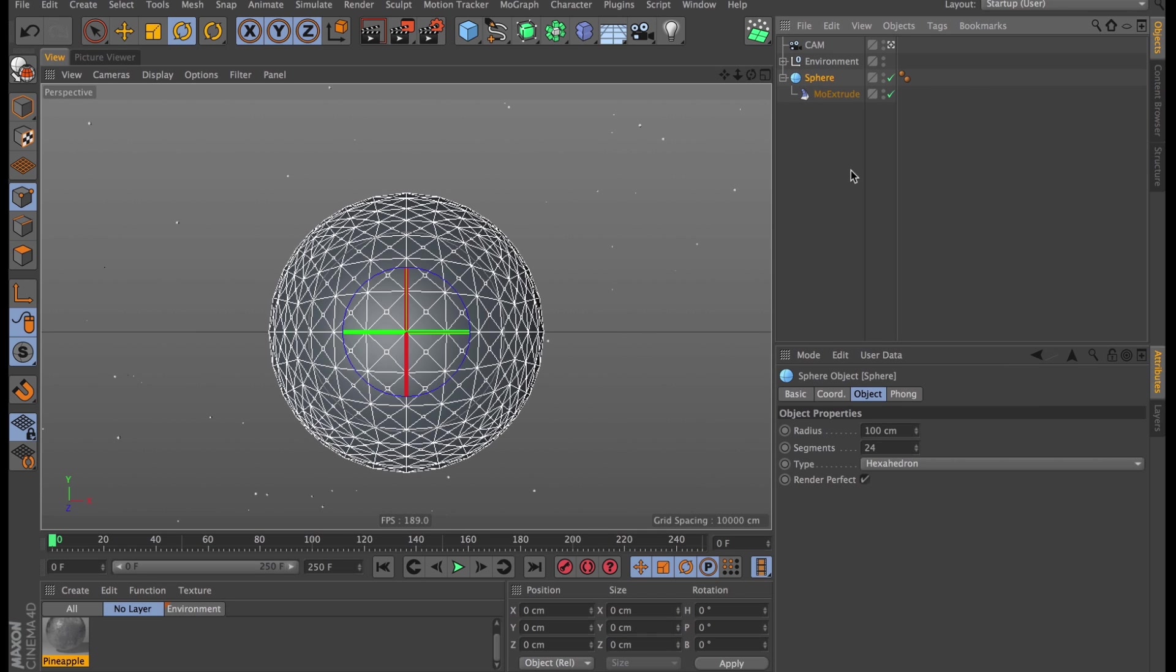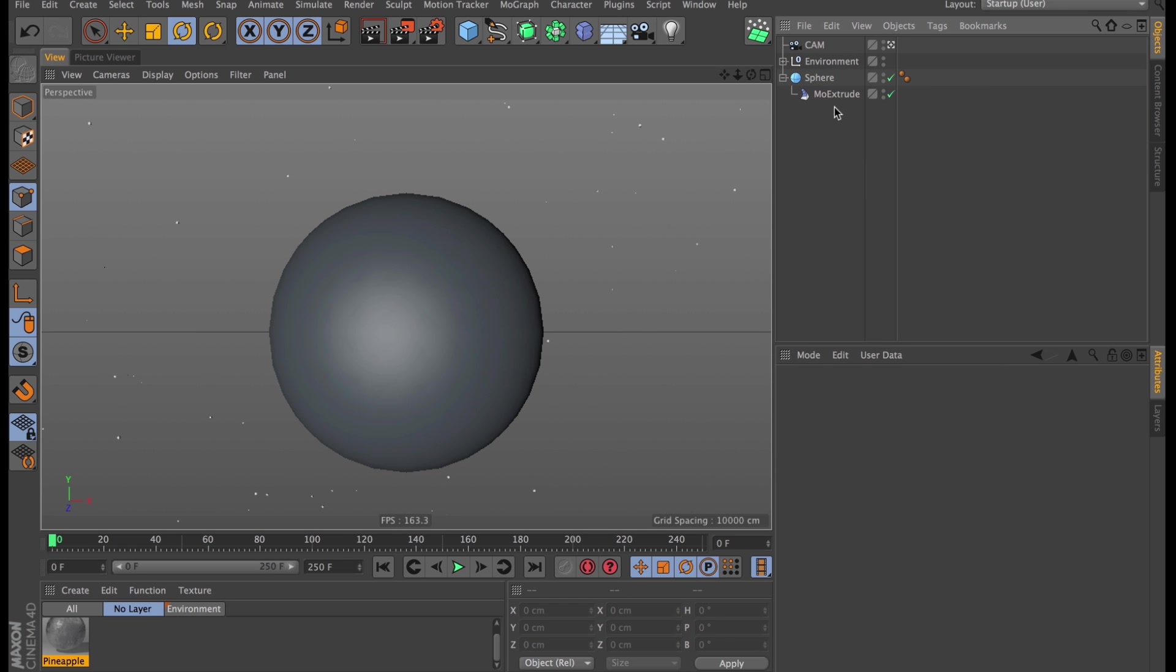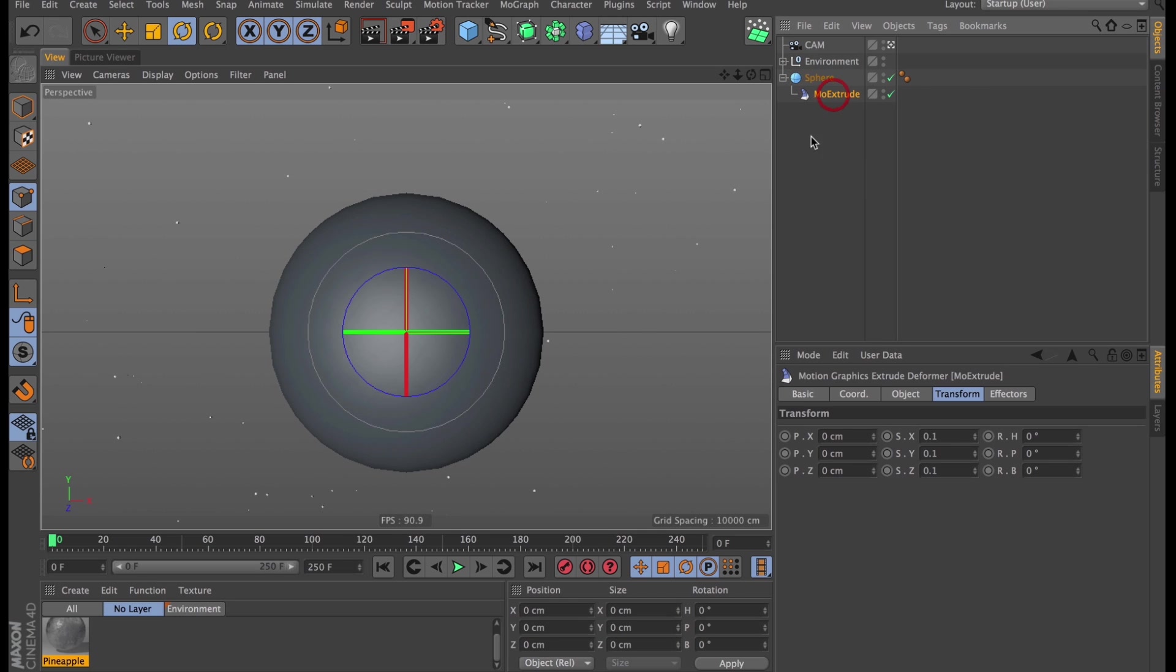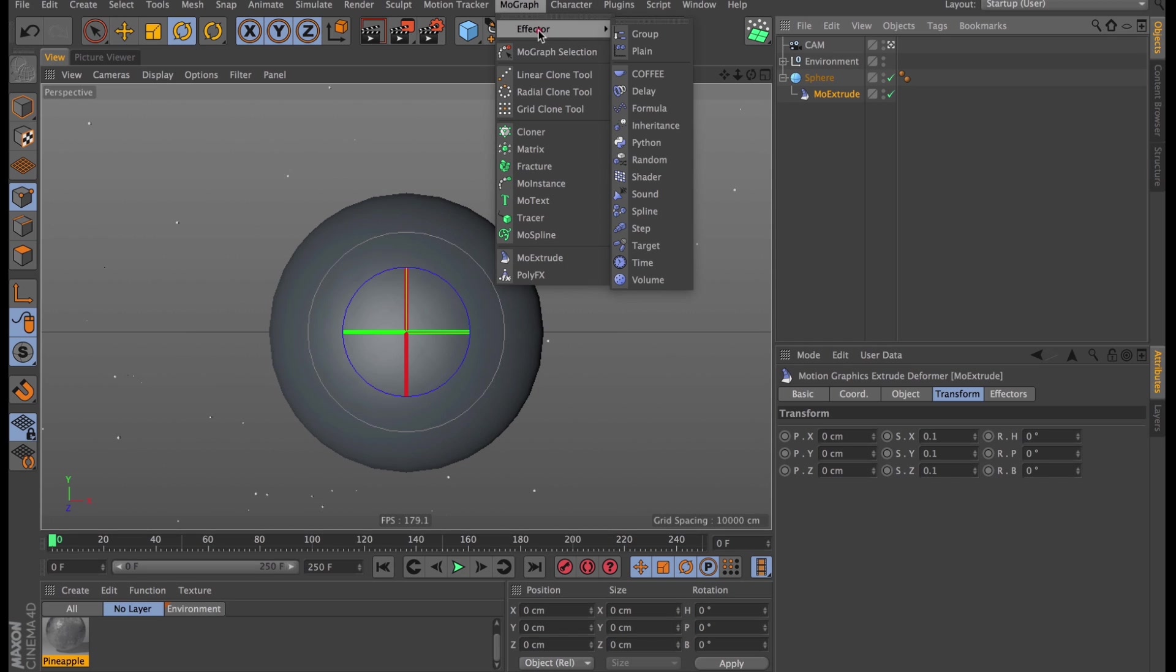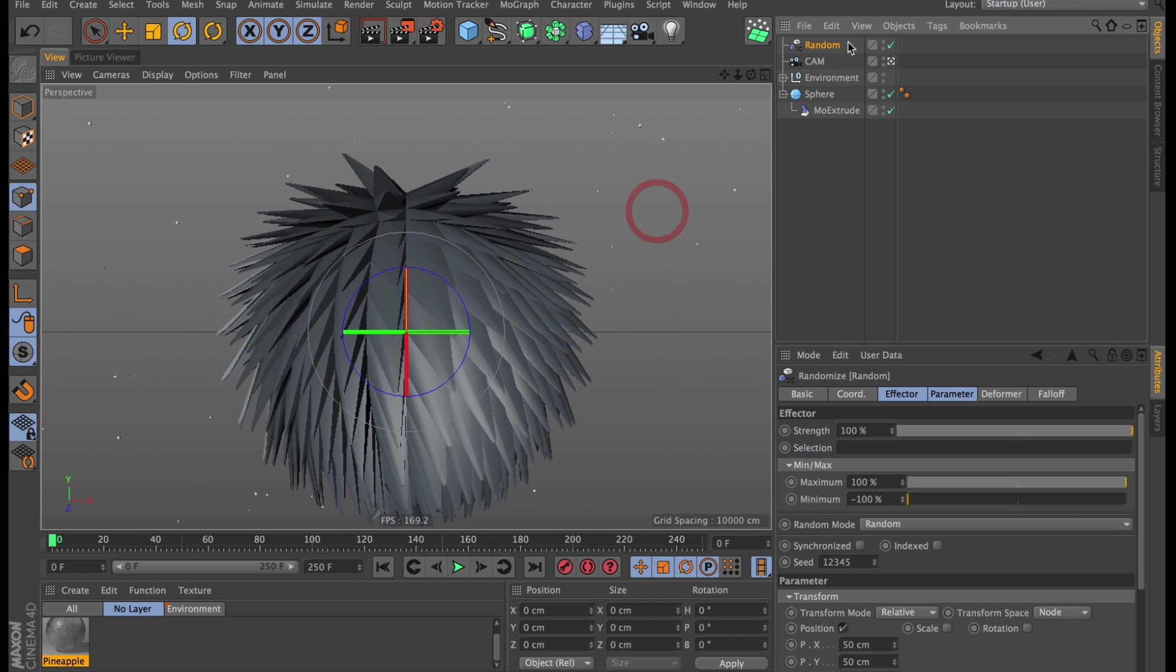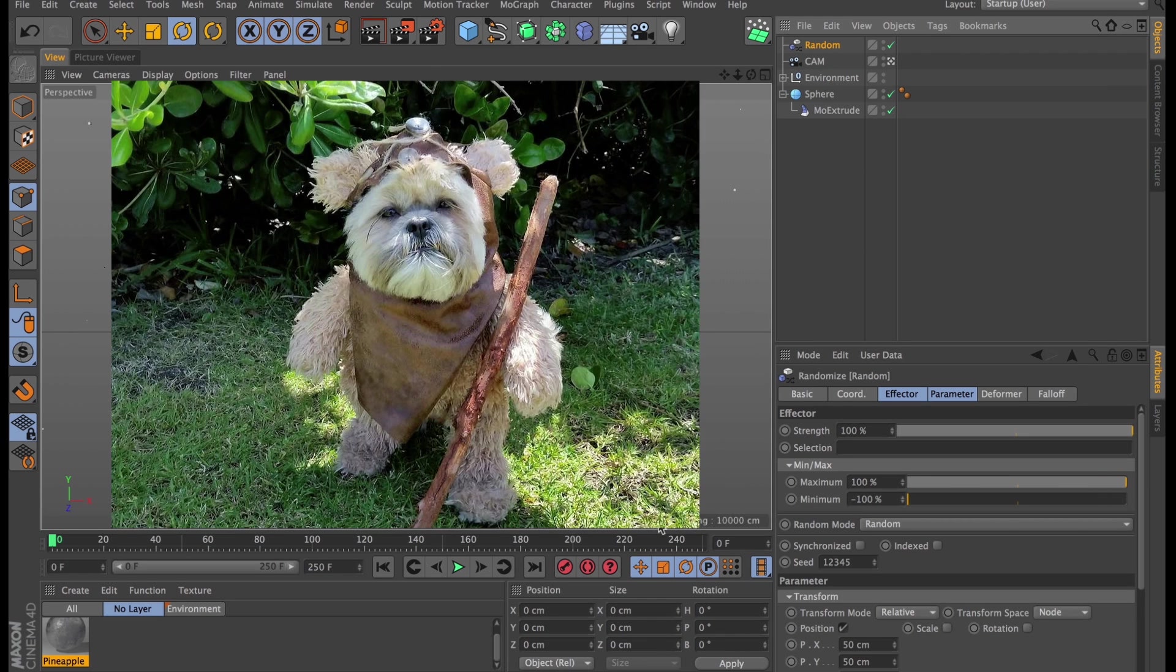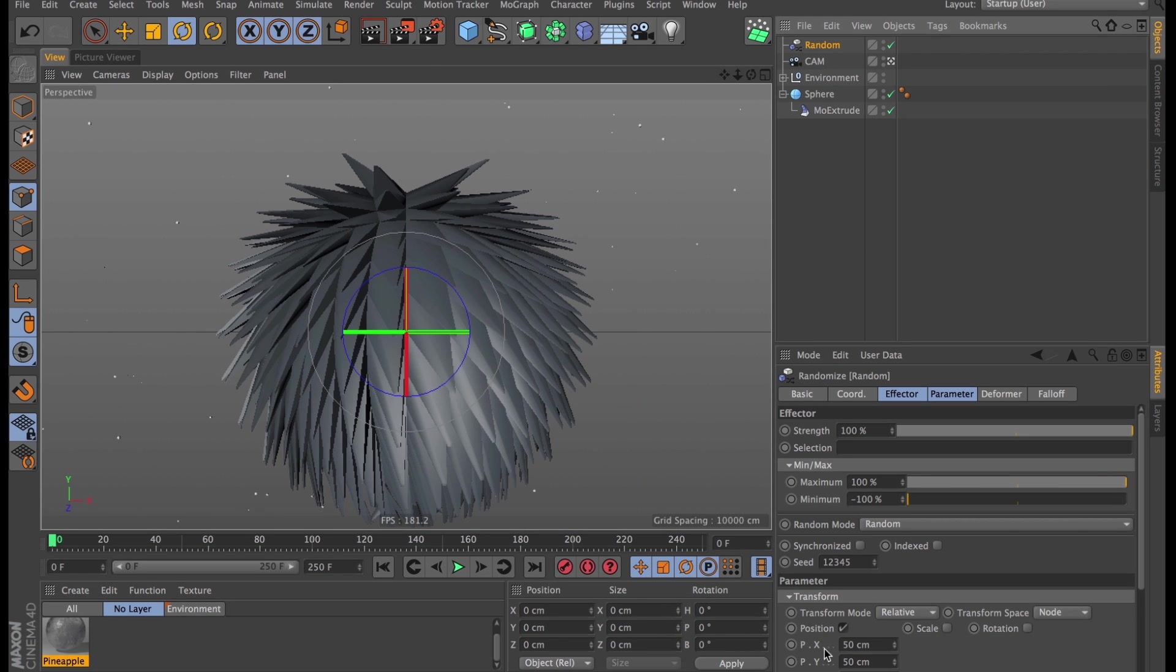So now this is our mesh, and we can use this Mo Extrude to do some weird and wacky morphing. To do that we will use some effectors. Let's start with creating a regular old random effector. So then we get this fuzzball, not quite what we're after.